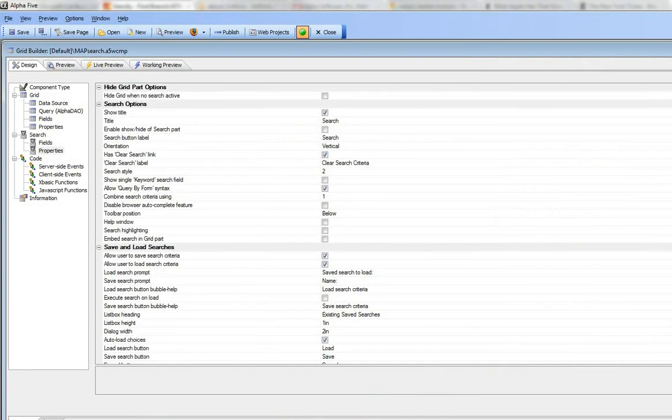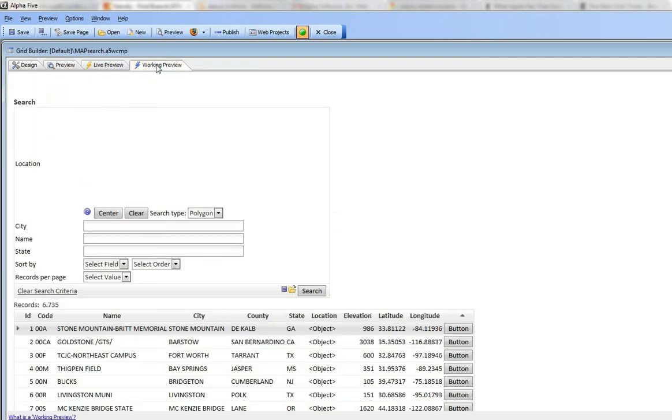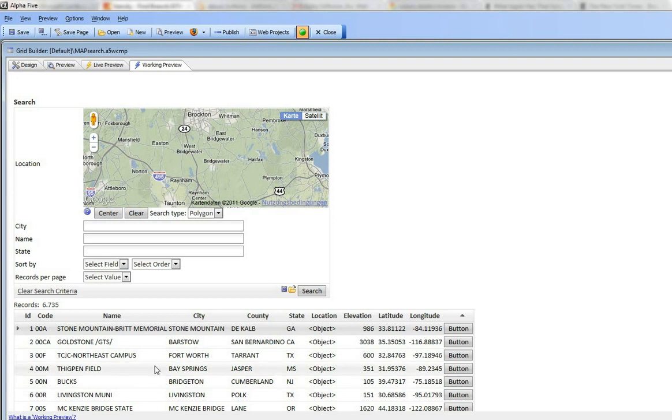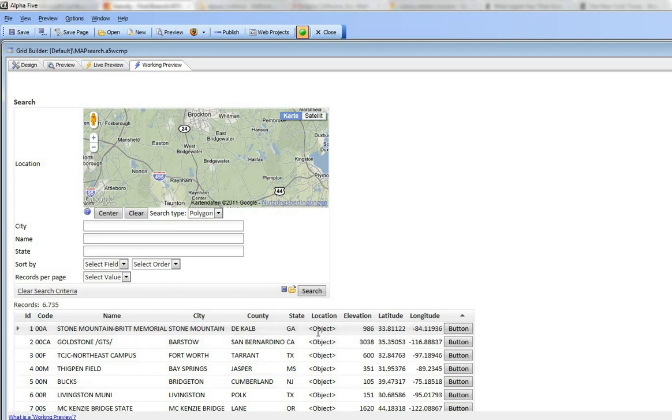So first I'm going to go here to a very basic grid that I've just designed, which happens to be based on the airports database, the sample airports database. There's six thousand airports here, and for each airport we have a location field which stores its latitude and longitude.